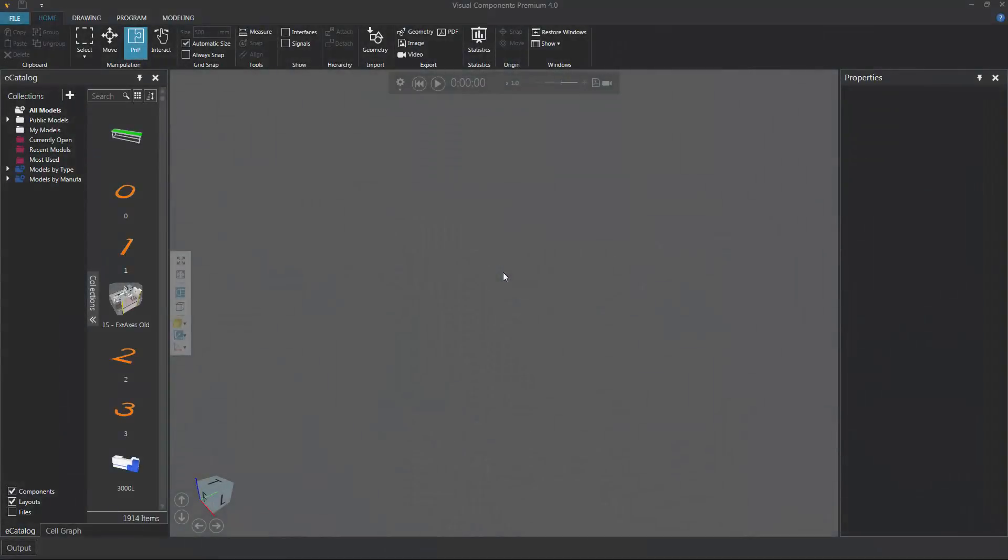Hello, this is William from Visual Components. In this video, I'm going to show you how to add a local folder as a source in your eCatalog panel.